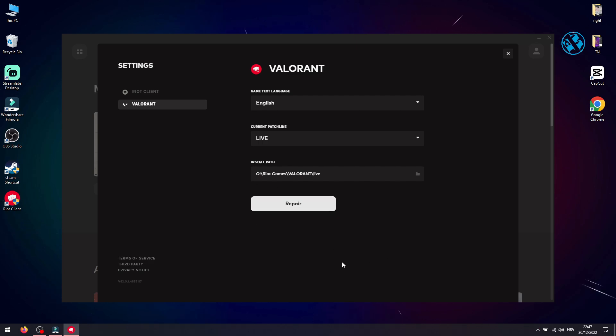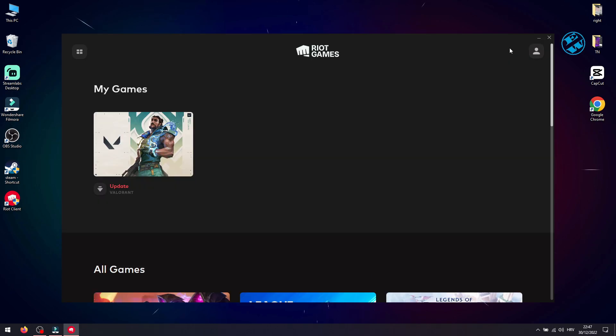Be patient and let it finish with repairing. After that, click on Update and it should be working now.